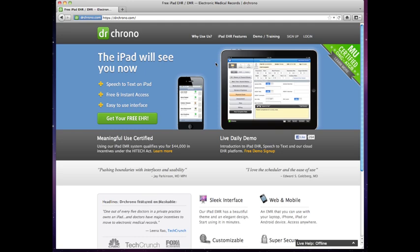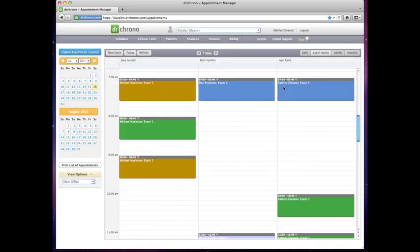Dr. Crono offers a three-pronged solution for your practice management, EHR, and onboarding needs. The first two points of access that we'll focus on today are the web-based practice management and the native iPad EHR.